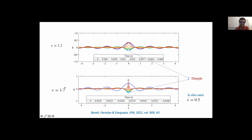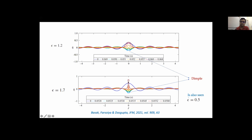When we increase epsilon to 1.7, the effect becomes more aggravated. The blue line is the initial condition; it goes down to a trough, and then at r = 0 it forms a very sharp dimple-like structure, which eventually produces a jet that can rise quite a bit more than the initial perturbation height. This dimple-like structure — wider at epsilon = 1.2 and very narrow at epsilon = 1.7 — actually starts emerging for epsilon as small as 0.5.